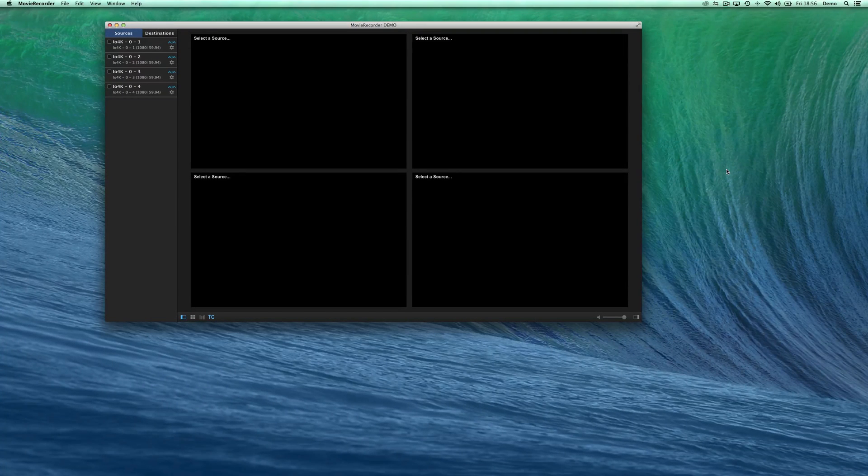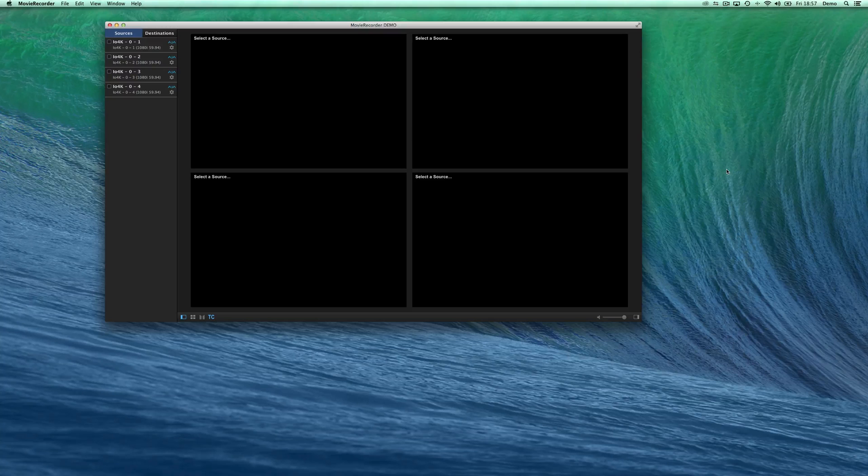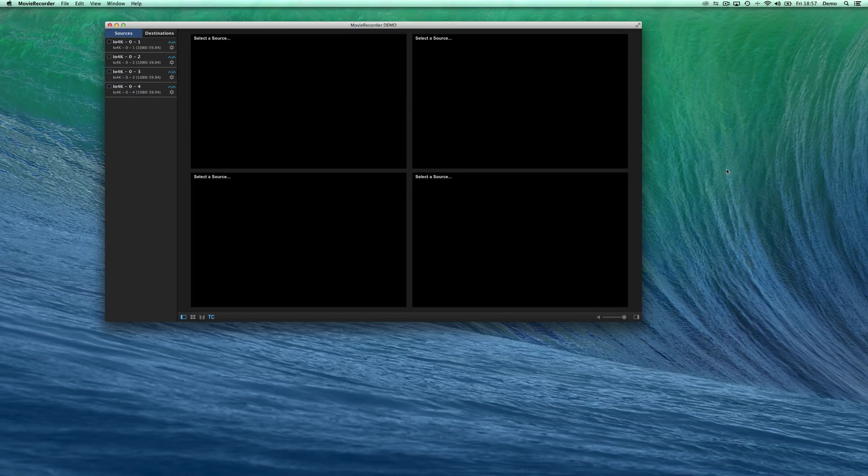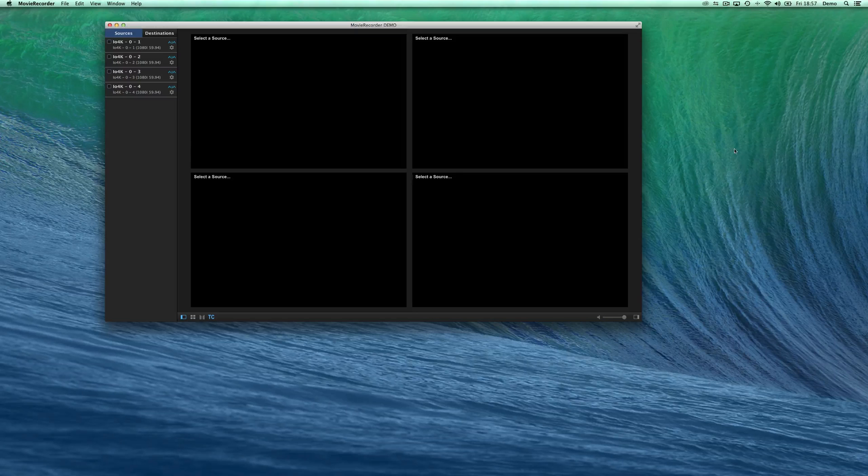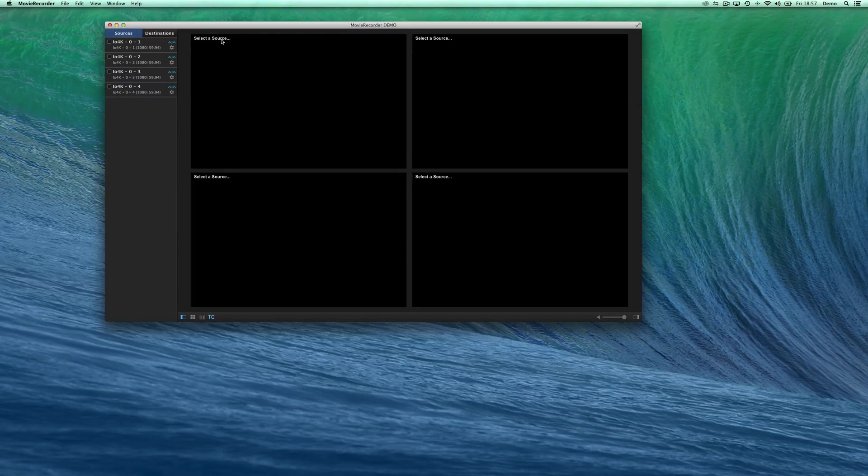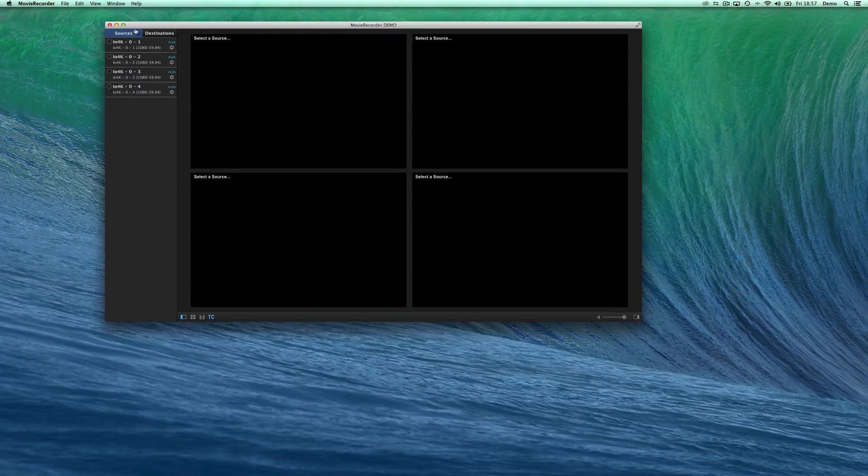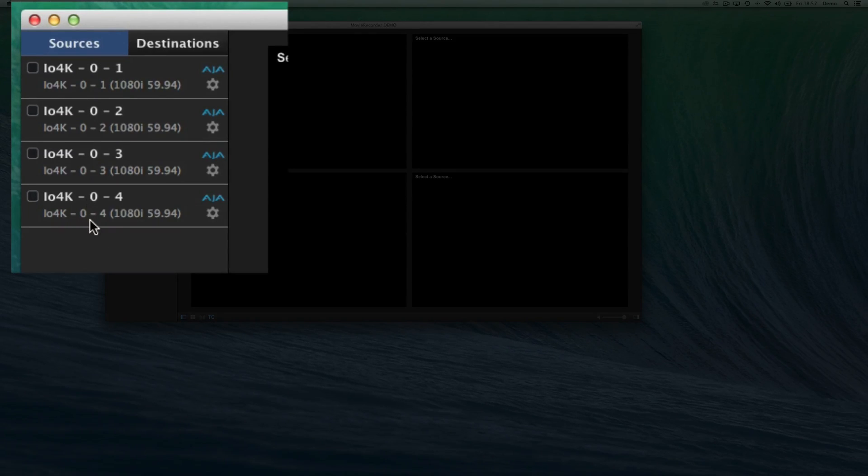With this video, I will show you a quick start on the user interface of MovieRecorder 3, how it's working and all the ideas behind. This is the user interface of MovieRecorder 3. You have on the left-hand side a drawer where you can see the different sources that you have available on your Mac.